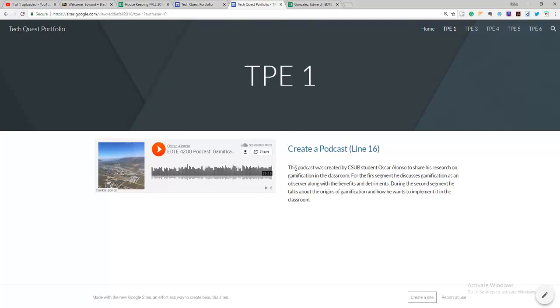And it says this podcast was created by a CSUB student, Oscar Alonso, to share his research on gamification in the classroom. But you are not going to do it on podcasts that other people make. You're going to make your own podcast. If you choose to do that assignment, then you're going to write three or four sentences describing how you can use it in the classroom.